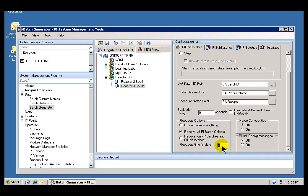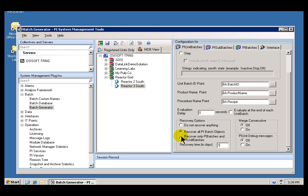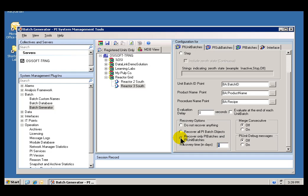This controls the verbosity of Debug Messages. I'm also going to choose a Recovery option. It says we're going to recover all PI Batch objects back one day. I can also specify PI Batches and PI Unit Batches. I'll choose PI Unit Batches as well. What we should see is when we first register this, it's going to go back and interrogate the old data, then generate Batch Records that would have triggered if this had been configured going back one day.